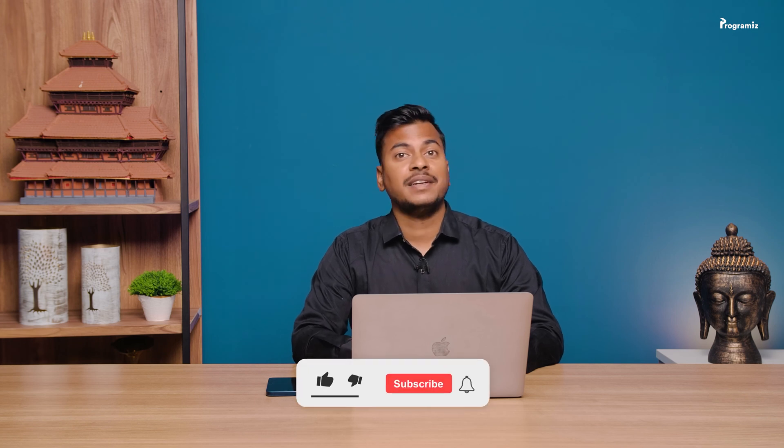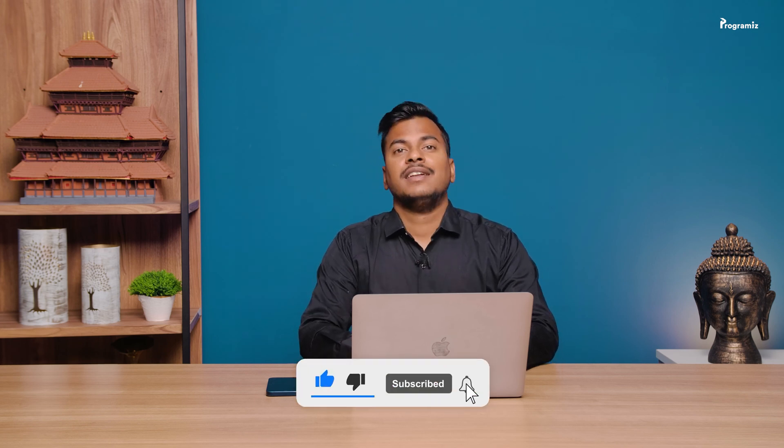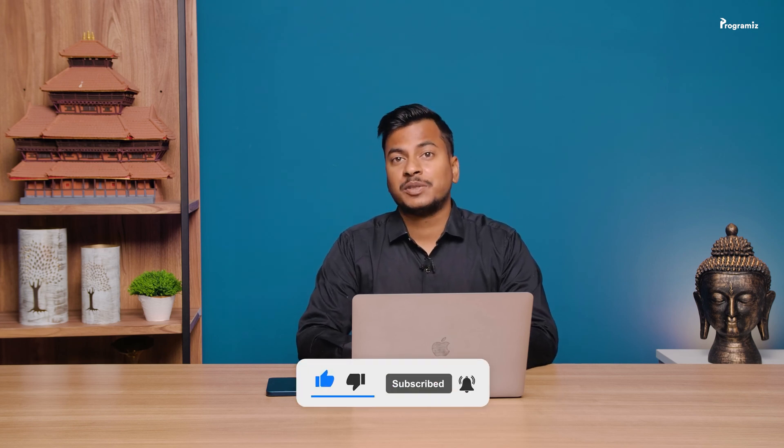Guys we need your support to keep these types of content free for all users. YouTube really likes engagement on the video so leave a comment below. Press that like button and hit subscribe if you haven't already. Let's get the engagement score high up so that more people can discover and enjoy these courses.